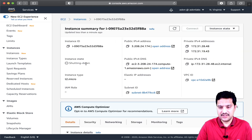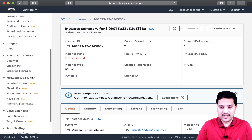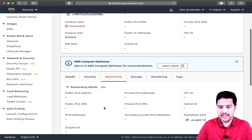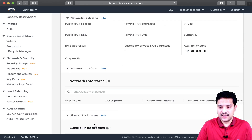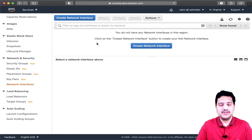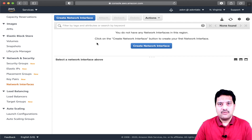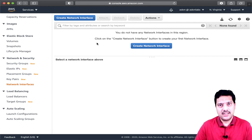The EC2 instance is still shutting down — let us wait for the state to change to terminated. Now the EC2 instance is terminated. If you look at the networking tab, there are no ENIs attached to the EC2 instance. And if you go back to the network interfaces section, there are no ENIs available in my console. That means we have successfully performed various activities on ENI.